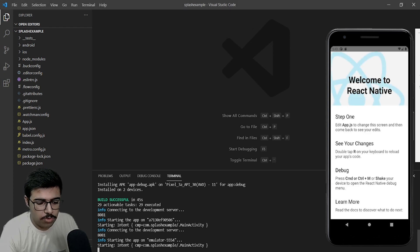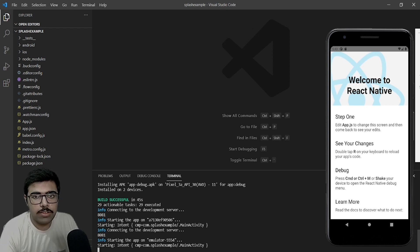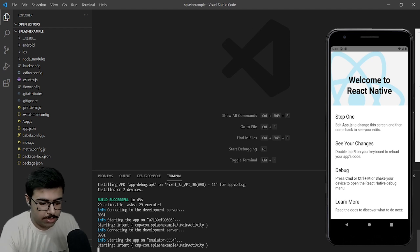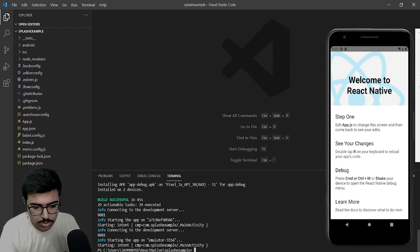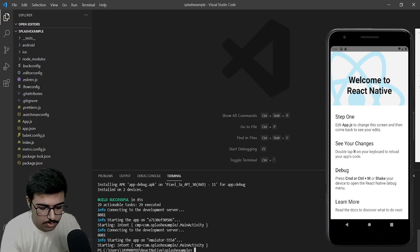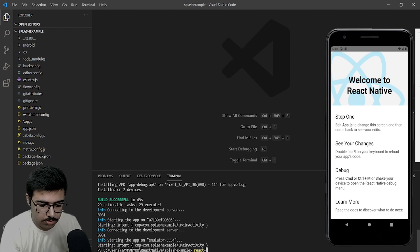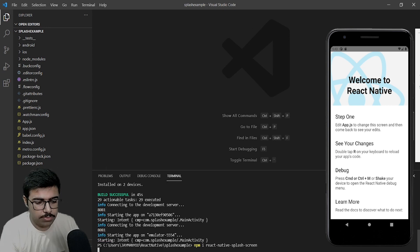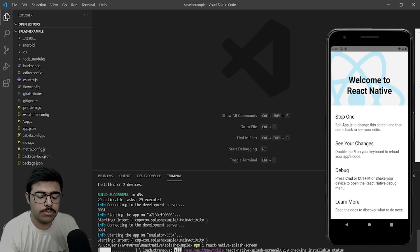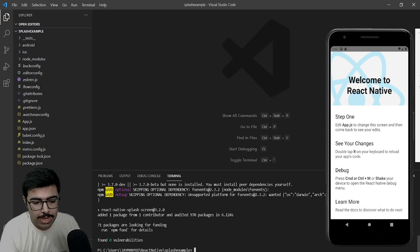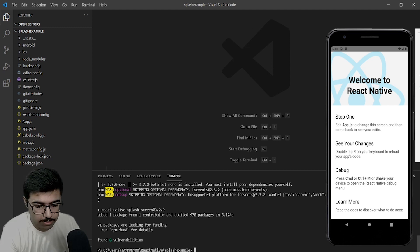First thing first, we need a library. We need to install it — named react-native-splash-screen. I will close the running terminal and write npm install. Once the library is installed, we will do react-native link.